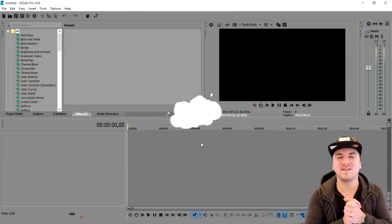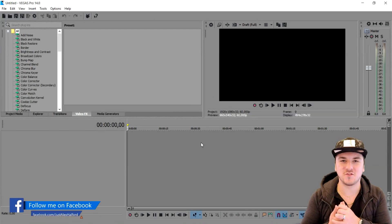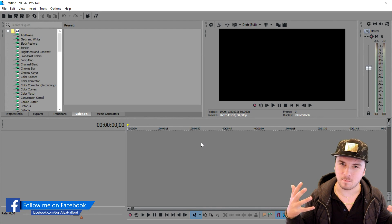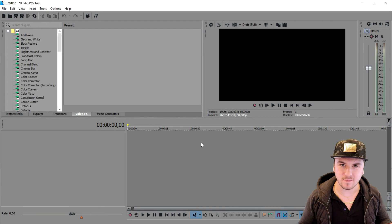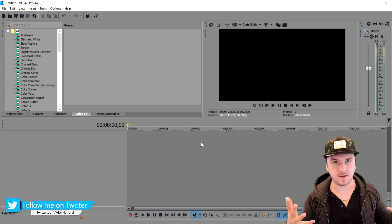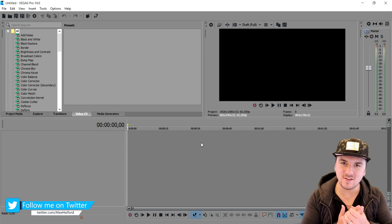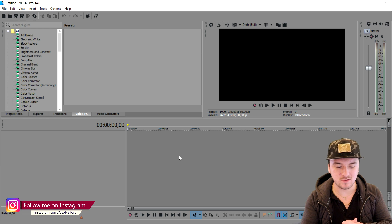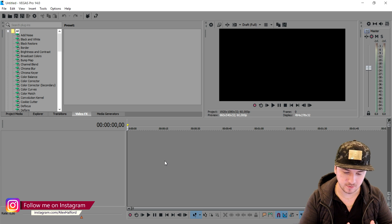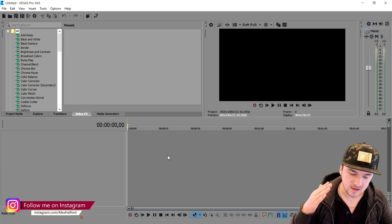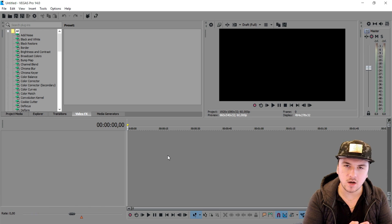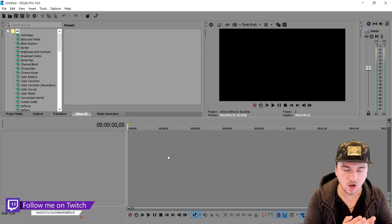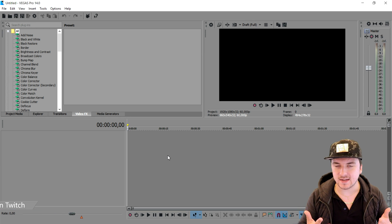What's up guys, my name is Alex, welcome back to a brand new Vegas 14 tutorial. You're probably thinking: Alex, it's Monday — aren't you supposed to upload Deep Web on Monday? Well, in this video today I wanted to show you guys a really quick tutorial about how to install plugins, because plugins are actually the key to good color grading, good color curves, anything like that.